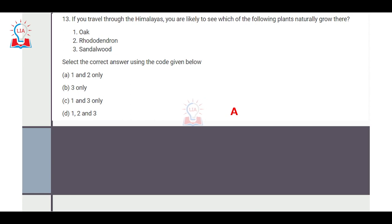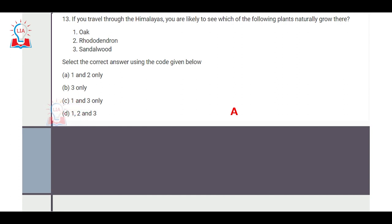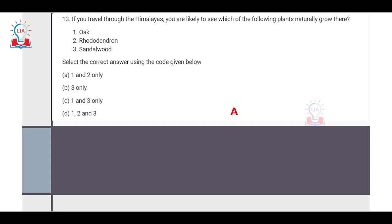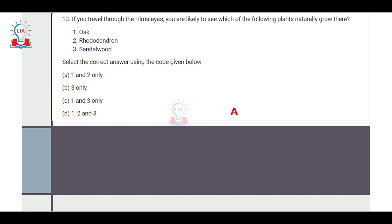The question on natural vegetation asks which plants can grow naturally in the Himalayas: oak, rhododendron, or sandalwood. Oak is found in areas of lower temperature and higher altitude — large parts of Uttarakhand and Himachal Pradesh are covered by oak forests. Rhododendron are bushy plants found in alpine regions above 3,000–3,500 meters, with large tracts in Sikkim and Arunachal Pradesh. Sandalwood, however, belongs to tropical deciduous forests and is found in central and southern India, not the Himalayas. So the correct answer is A — only oak and rhododendron.